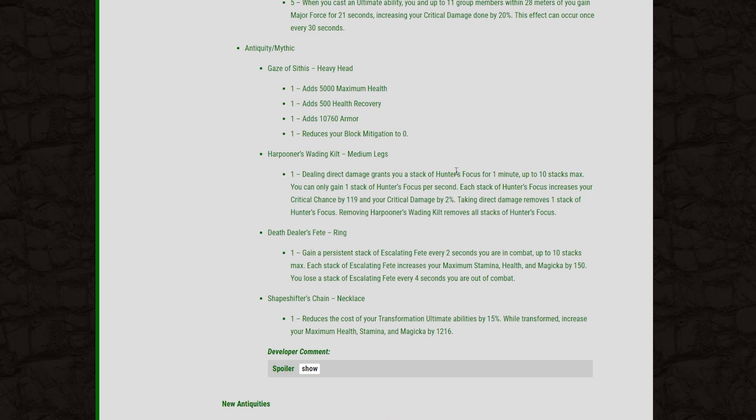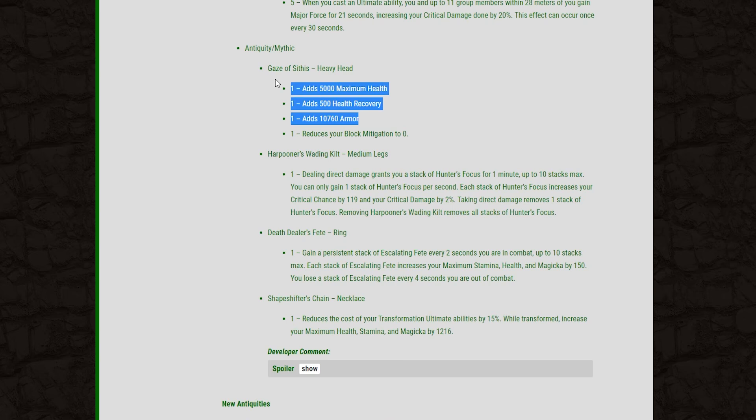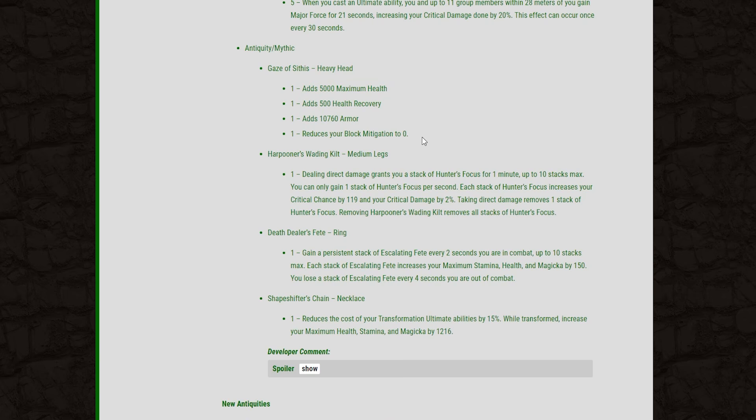I would love to hear what you guys think about this, but I would say if they took all of these values and halved them, this would still be best in slot for a Magicka Sorc in PvP. So yeah, again, I'd love to hear what you guys have to say about this.